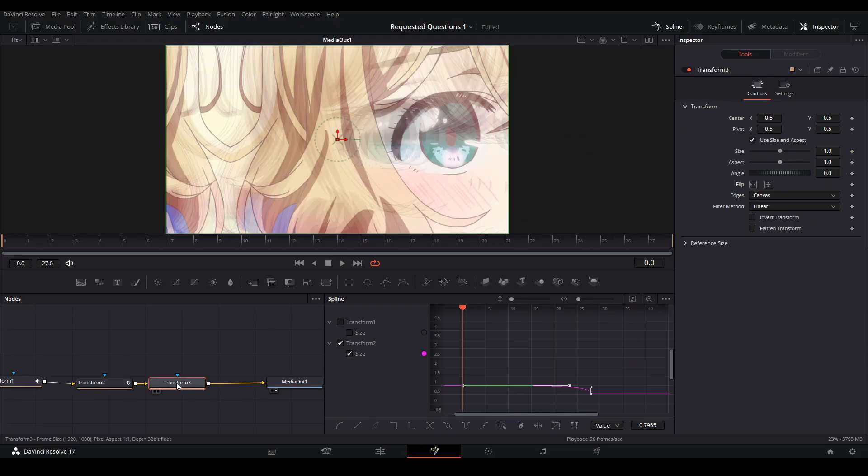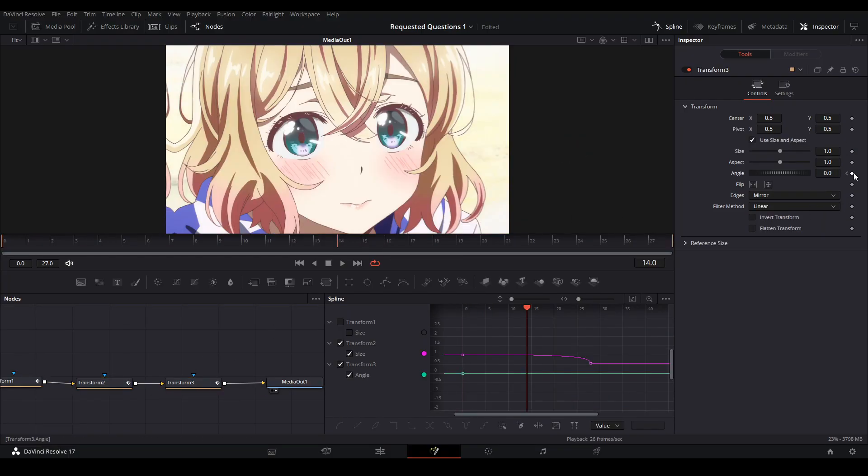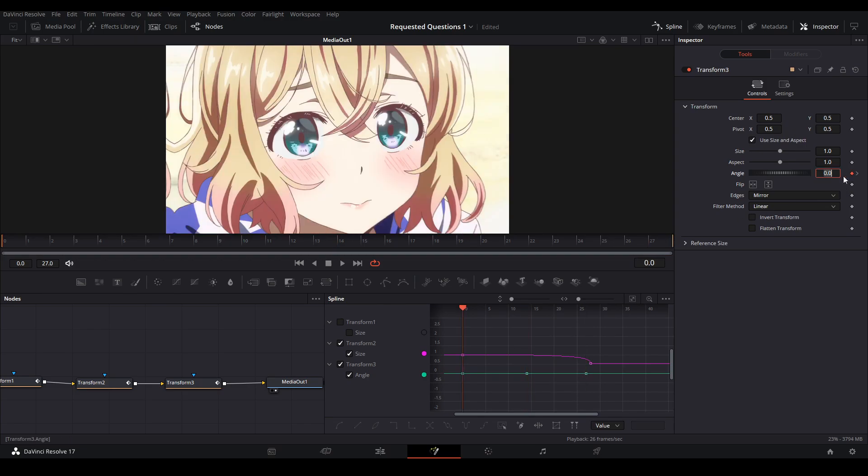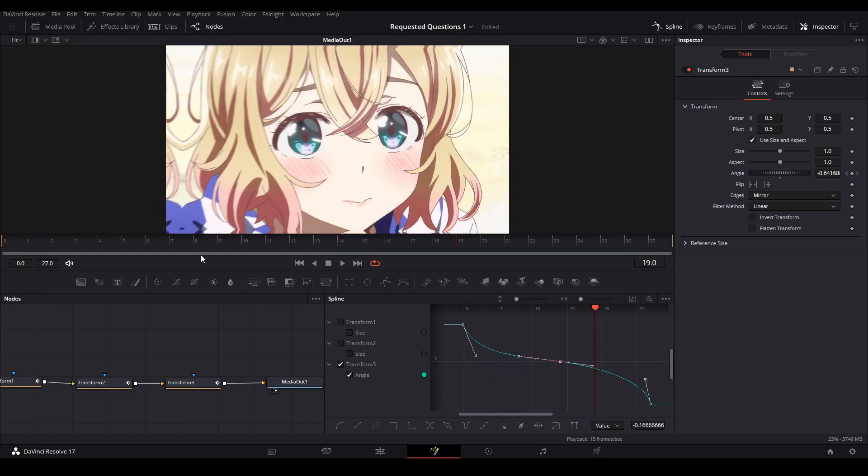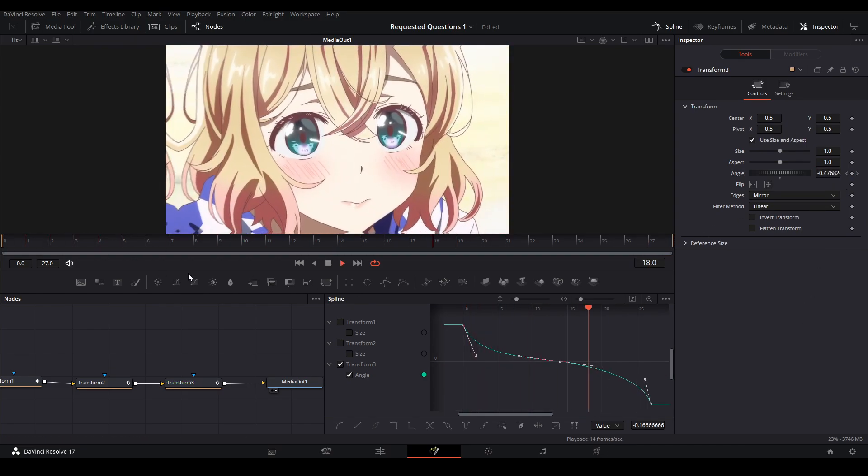You can add another transform node, do the same thing we did, except we're going to keyframe the start, the middle, and the end. This curve we're gonna kind of ease in and ease out.